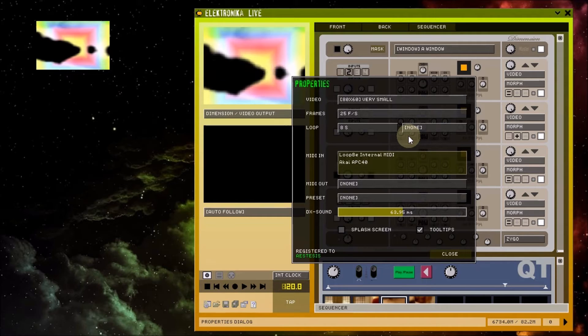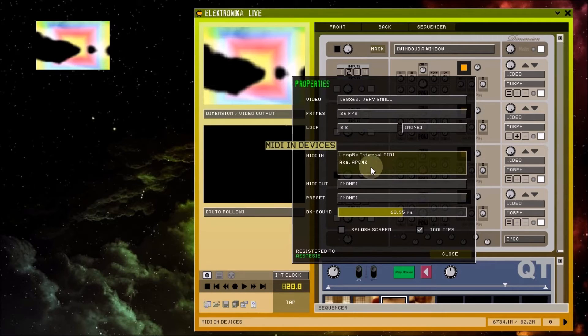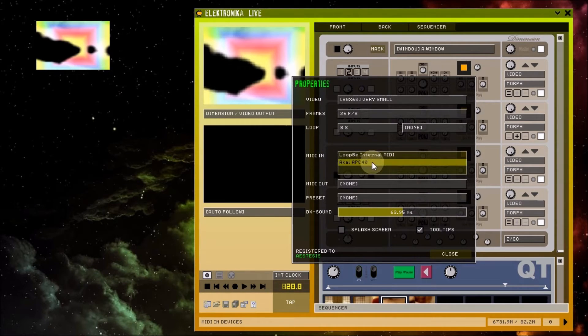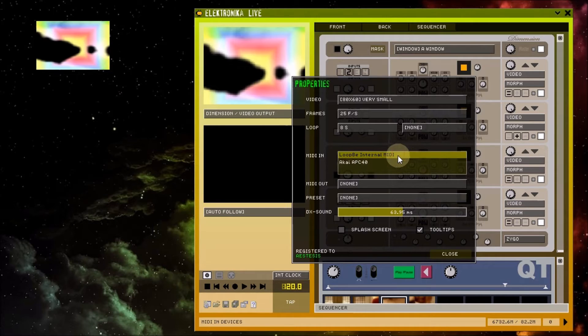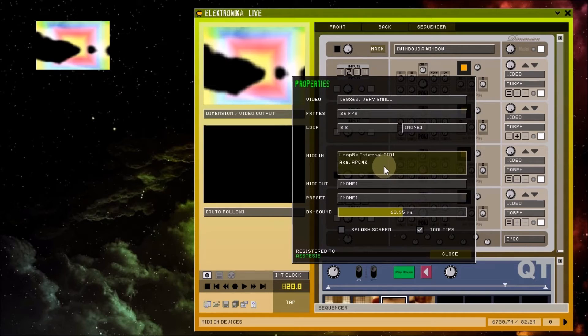The MIDI in panel lists MIDI devices recognized by Electronica. I've connected an APC40 controller to my PC and I've also installed the loop BE1 virtual MIDI cable driver. I'll talk about these more when I cover MIDI in depth in a later video.